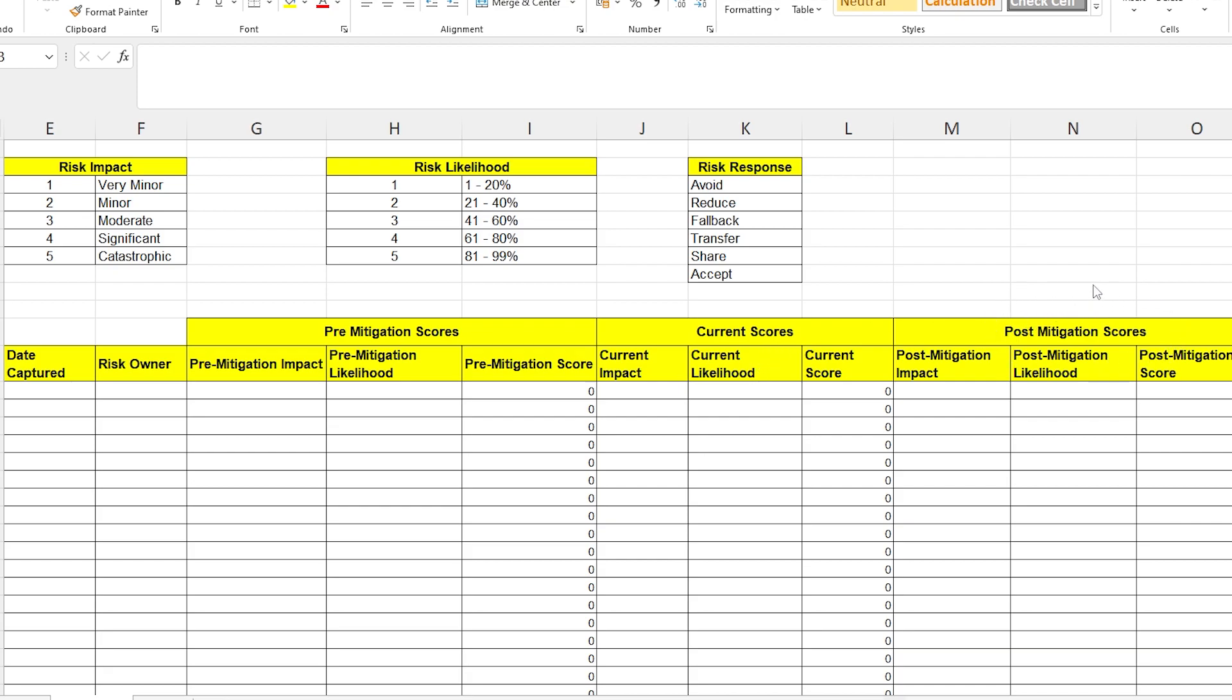And what this covers is the target score that you want to get that risk managed down to. It's not unusual for an organization to only be interested in one of these scores, usually the current score. I have worked at places where the current score and the post-mitigation score is all the people are interested in. Feel free to use this template however you see fit. You can delete these columns or you can hide them depending on the needs of the business. If you're working somewhere that doesn't have too much oversight and there aren't established standards and templates for doing this, my recommendation is that you use all of these columns. It's always better to have a little bit more information than you think you need. Because I can tell you, it is very difficult to go backwards in time and try to remember what pre-mitigation scores were.